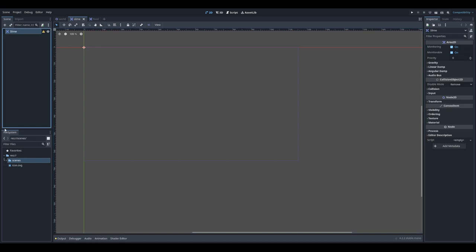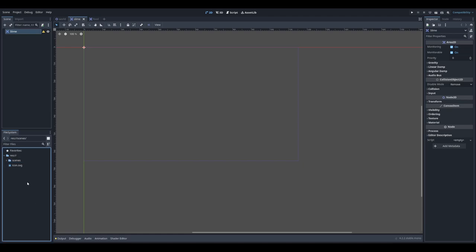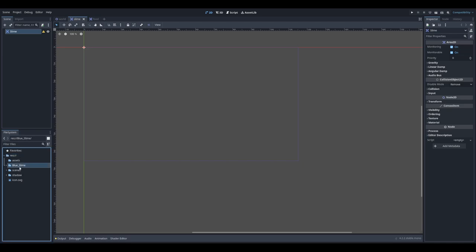You see this exclamation mark saying we don't have any collision shape — we will go into that later. For now, let's import our assets. I'm using assets from craftpeaks.net and links will be provided in the video description. I already downloaded them, so let's import. Let's create a folder called 'assets', and I'll import our vegetables and our slime.